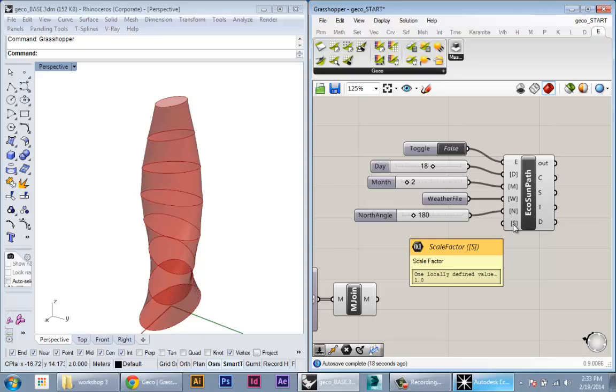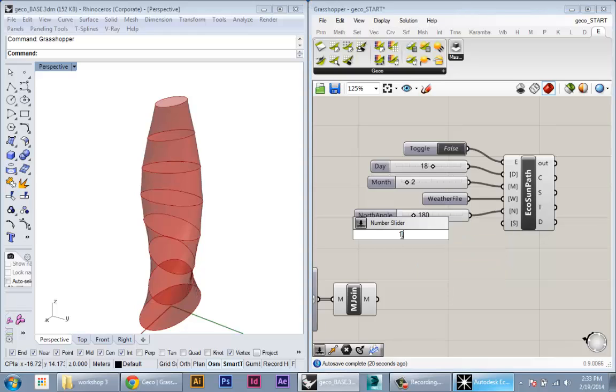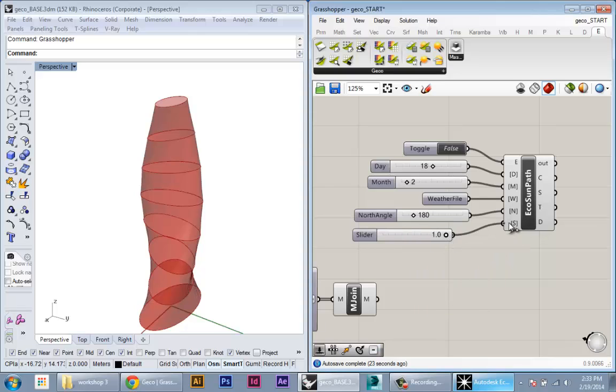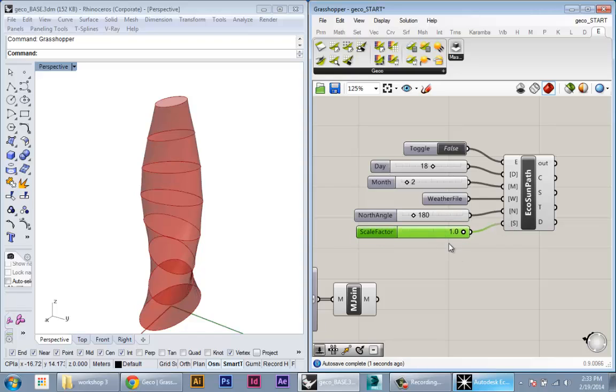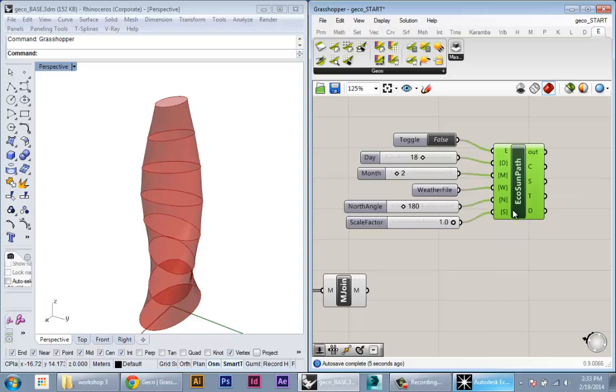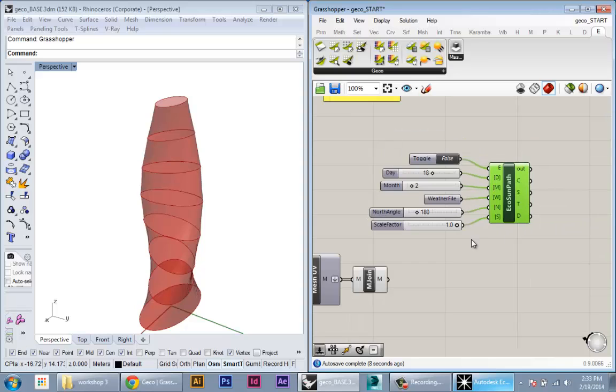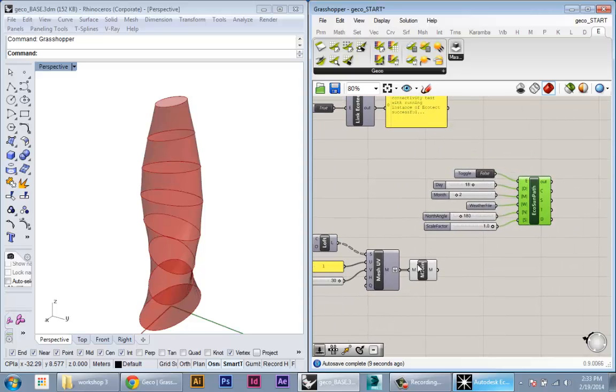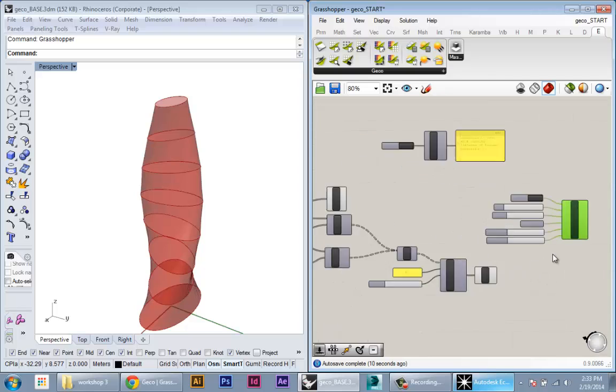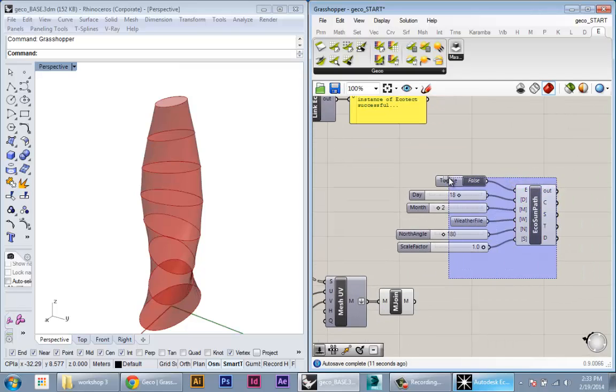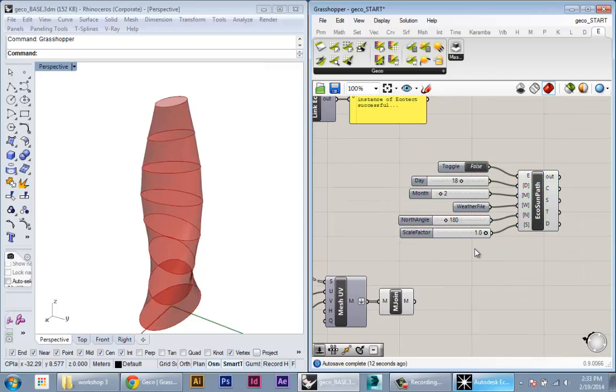The last slider is the scale factor—it goes from 0 to 1 to scale the physical dimensions of the sun path in your model. I'm just gonna make a 1.0 slider for now. We can't really see it yet, so we don't know how much to scale it, so we'll just save that for later. This is the basic setup of the Eco Sun Path—it's just creating the sun path in your model.